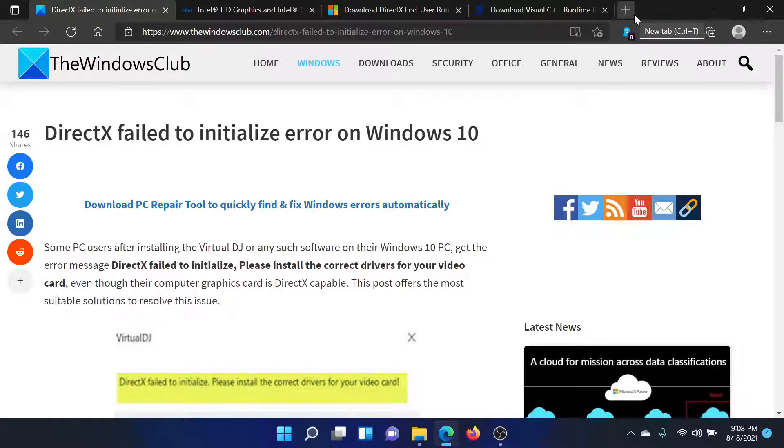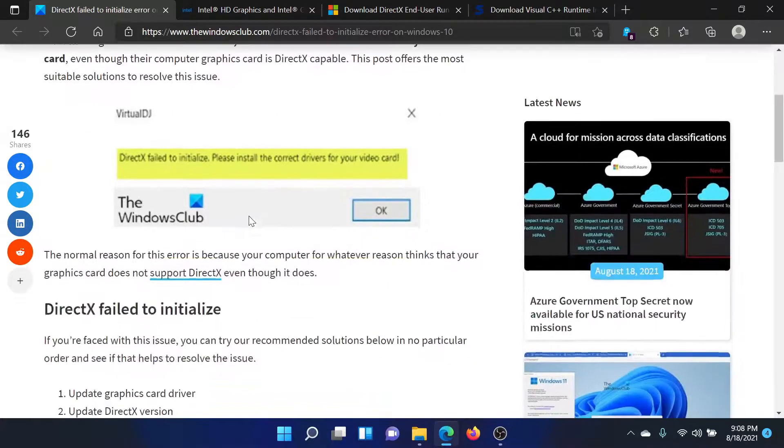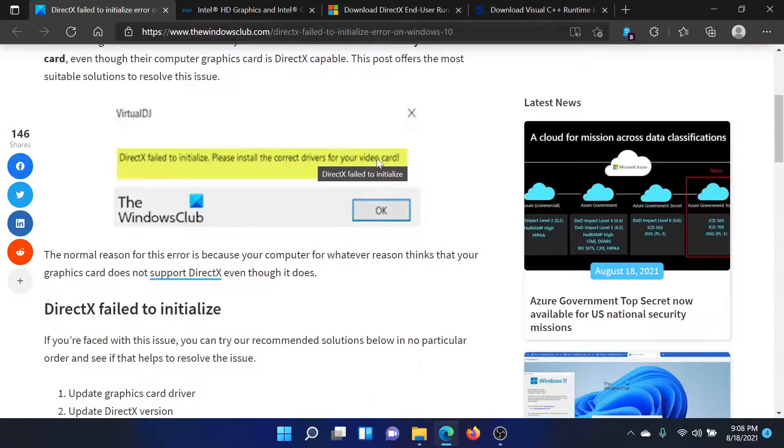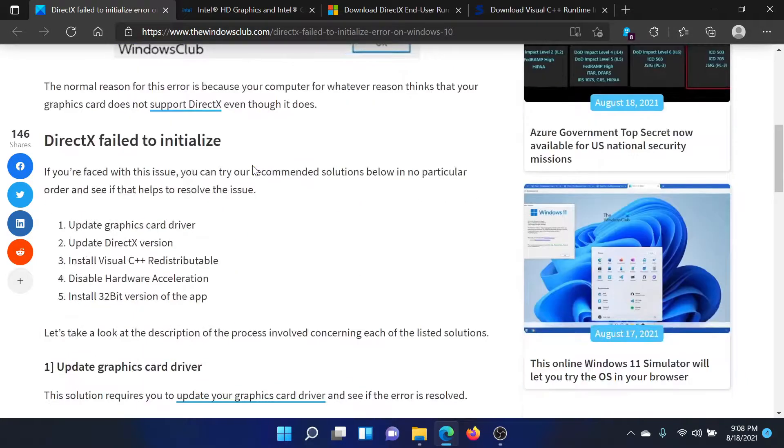Welcome to The Windows Club. If you encounter the error 'DirectX failed to initialize' on your Windows computer, which looks something like this, then either read through this article on The Windows Club or simply watch this video. I'll guide you to the resolutions.